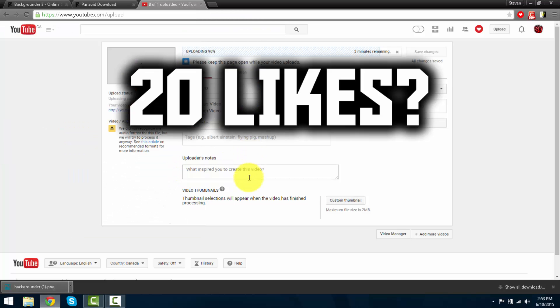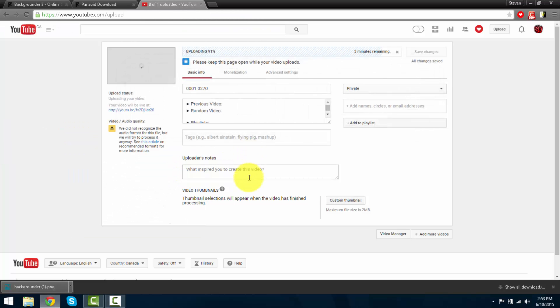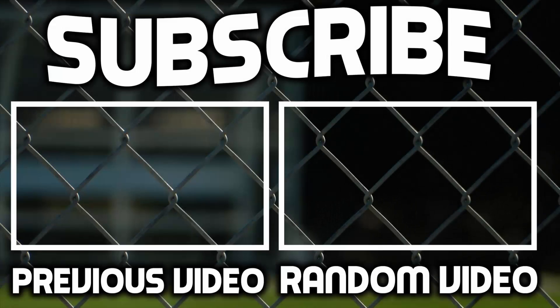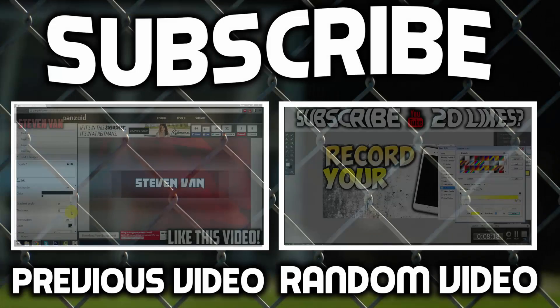So that's about it guys. Thank you for watching this video. If you can reach 20 likes, that would be great. My name is Steven and I'm out.